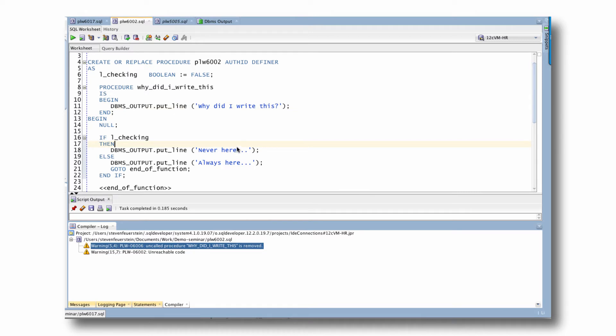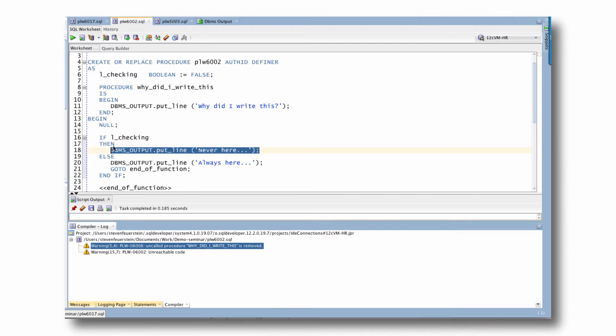So again, for a simple program like this, you could eyeball it yourself and say, well, that's ridiculous. This code's never going to get executed. But in more complex scenarios, that's not going to be very easy to do. And so instead, you might never notice that entire blocks of code can never possibly theoretically be executed. So you just flip that switch, run it across your big packages, and you never know what sort of amazing surprises you are going to find.